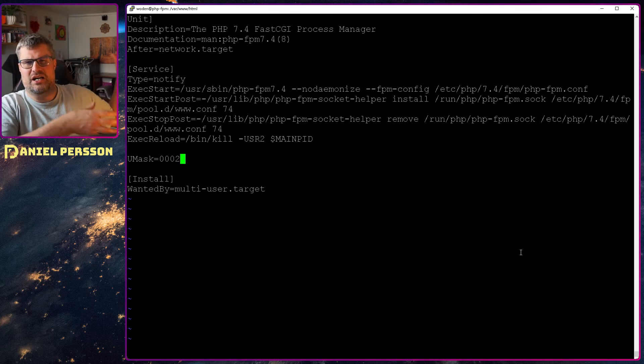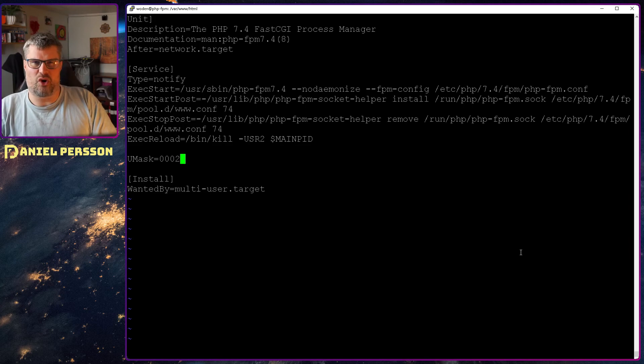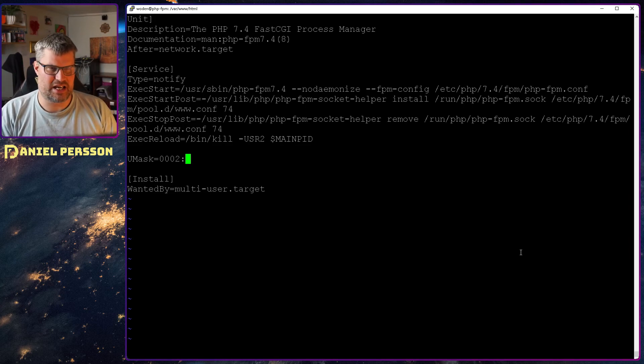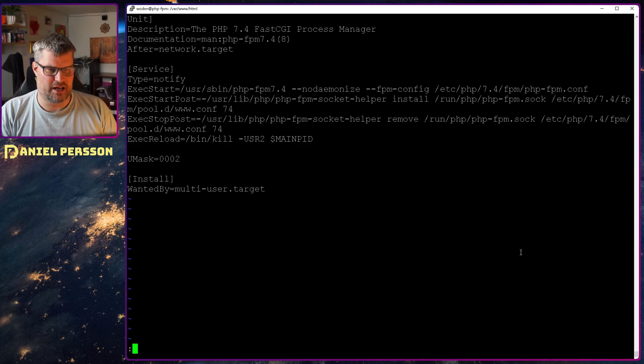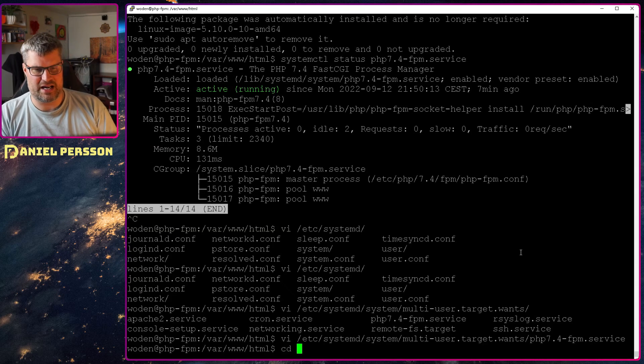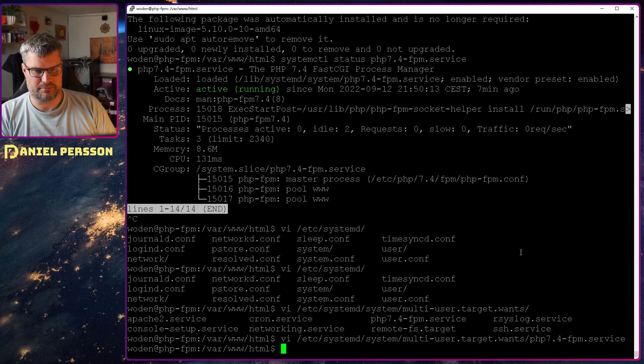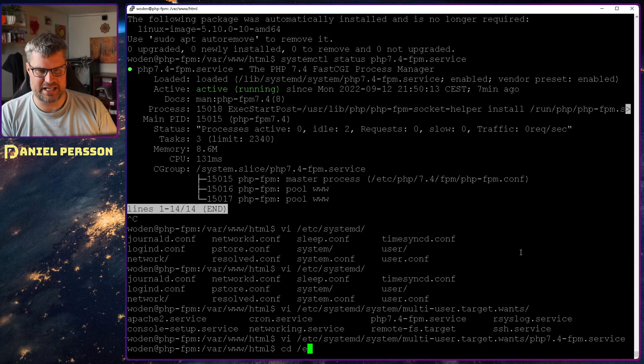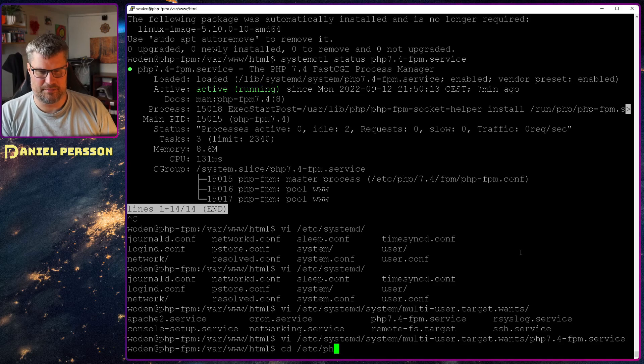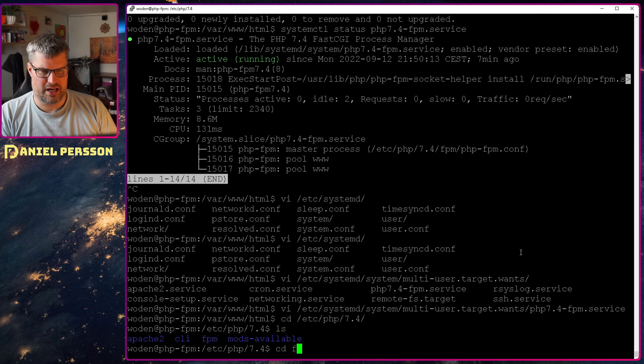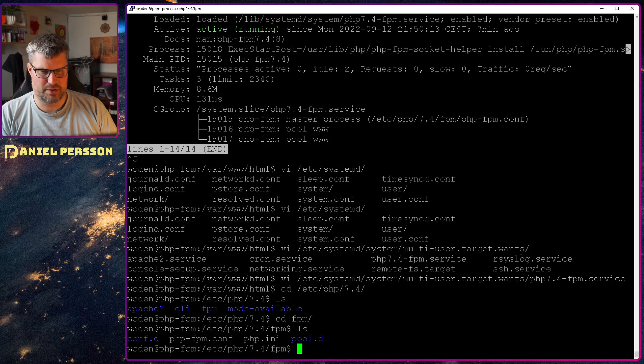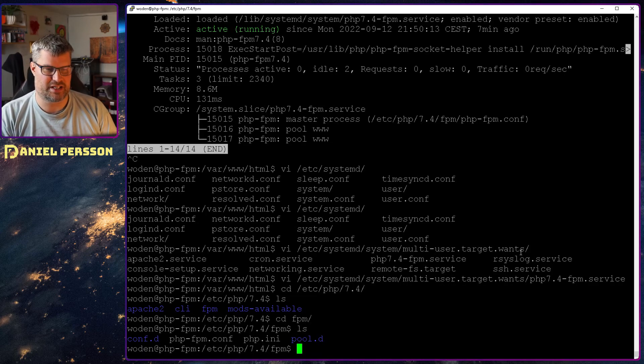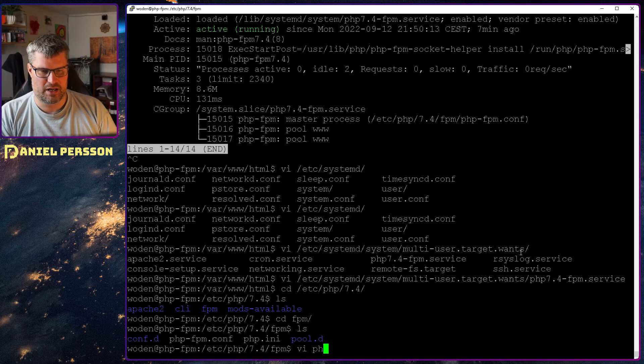We can continue to look at the configuration. So if we go to /etc/php/7.4/fpm, so here we have a configuration for this FPM.